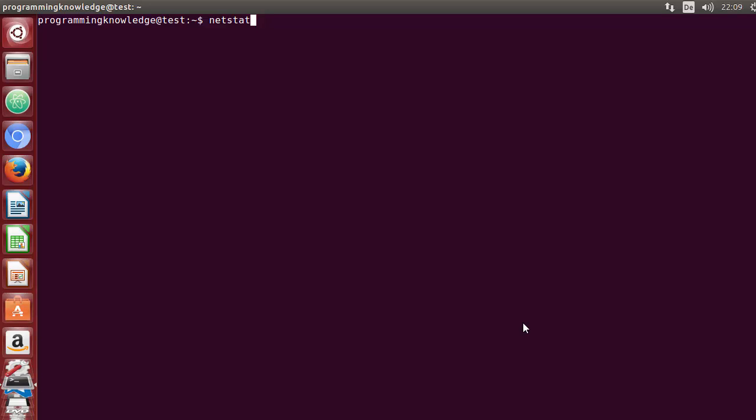Hello guys, welcome to the next video on Linux command line tutorial for beginners. In this video we will learn how to use the netstat command in Linux.